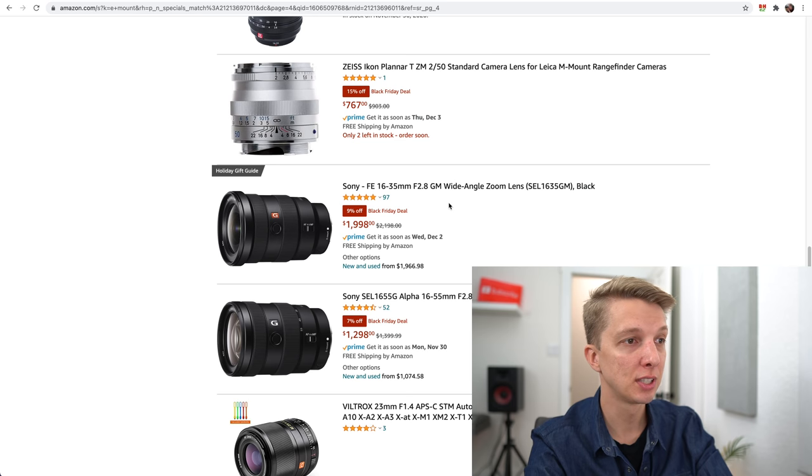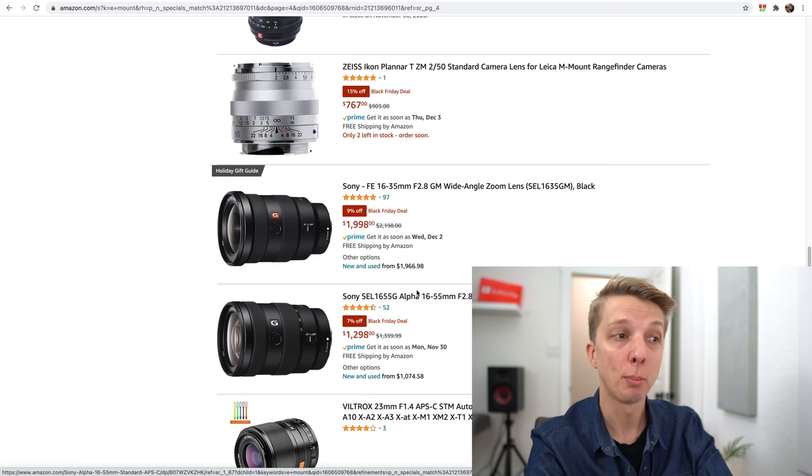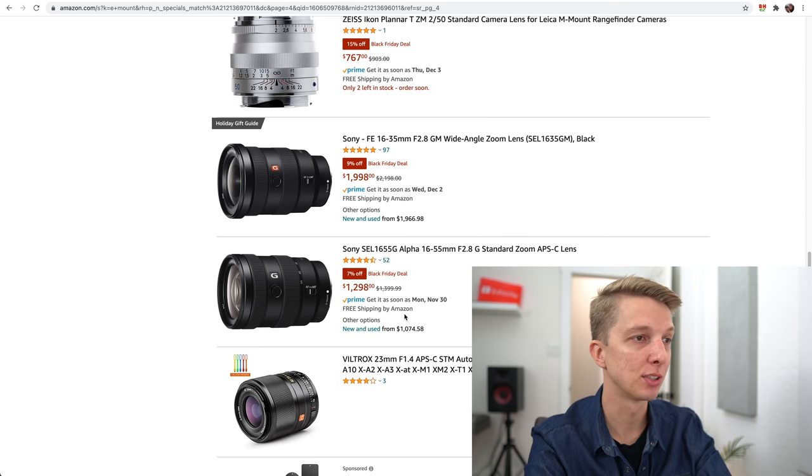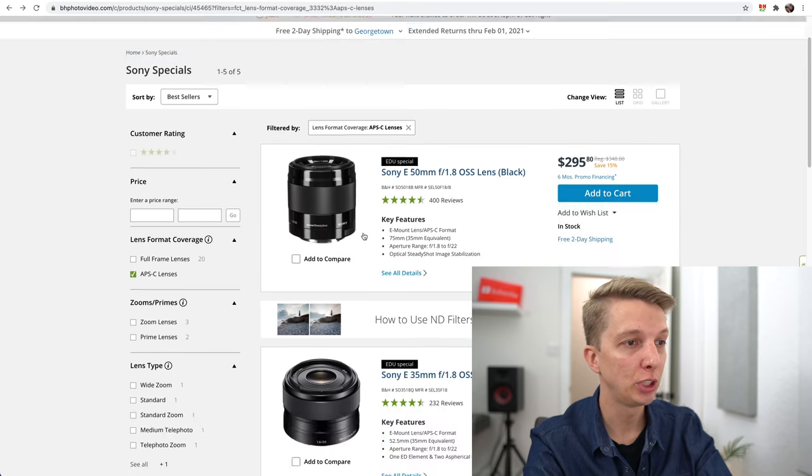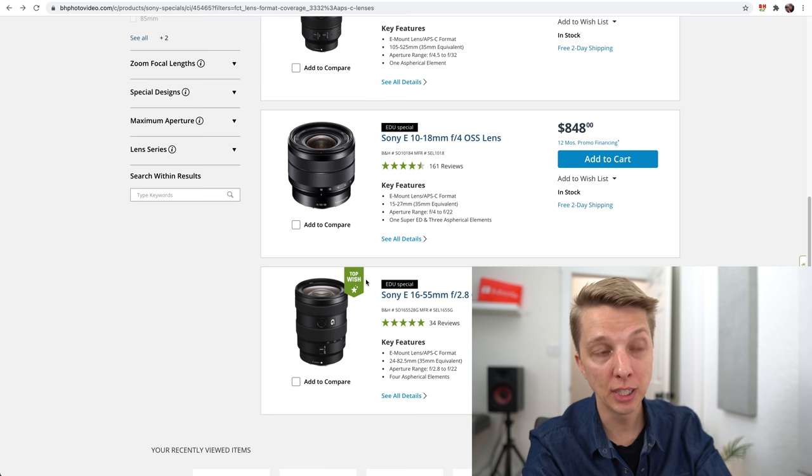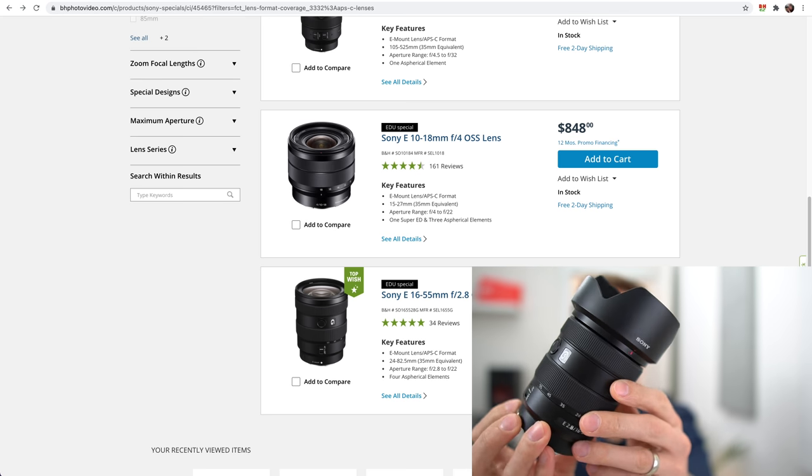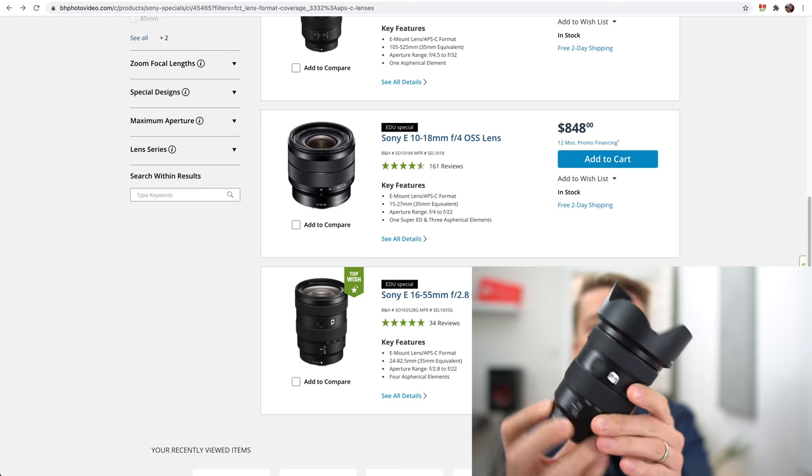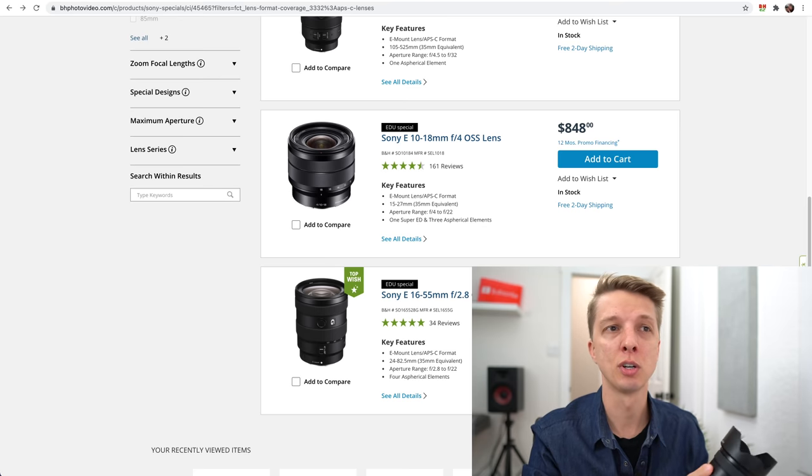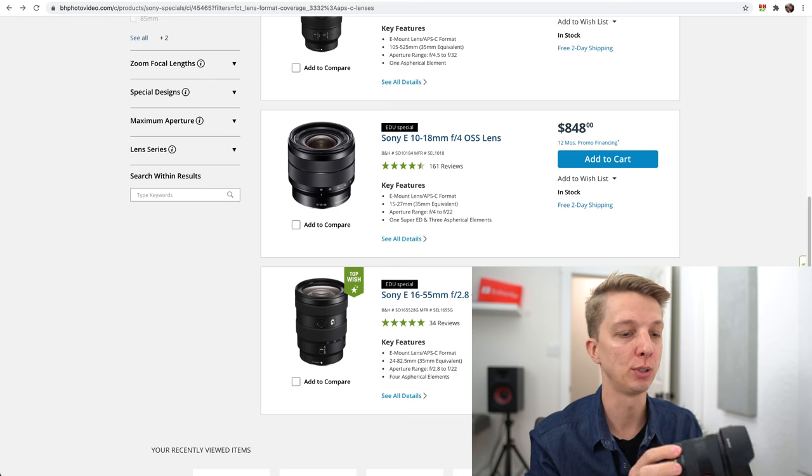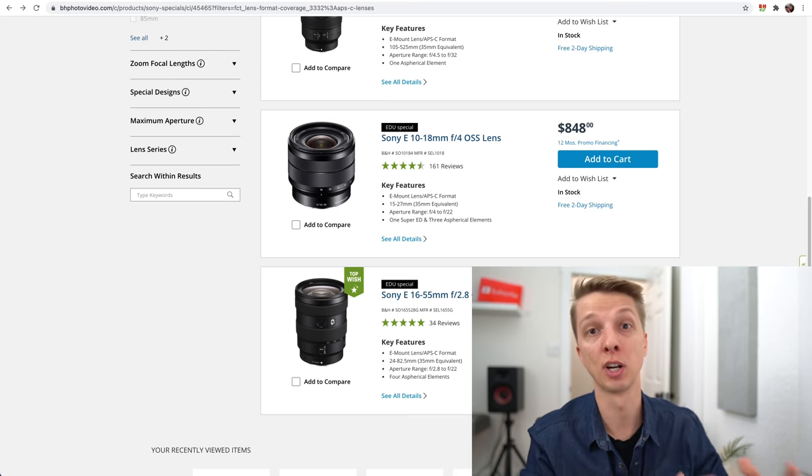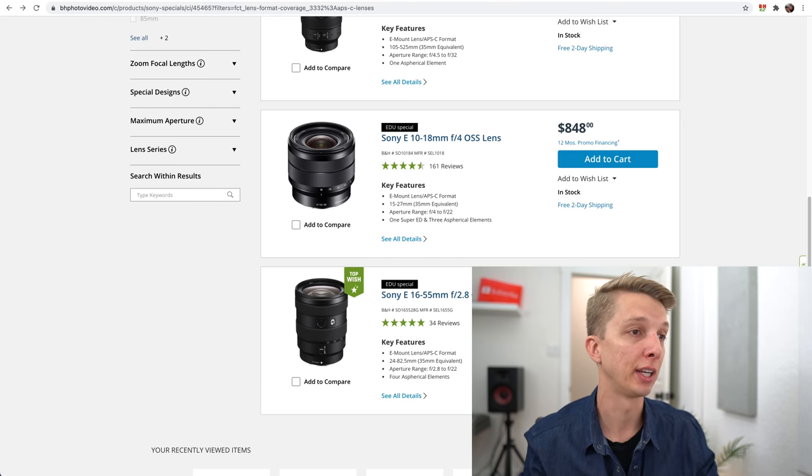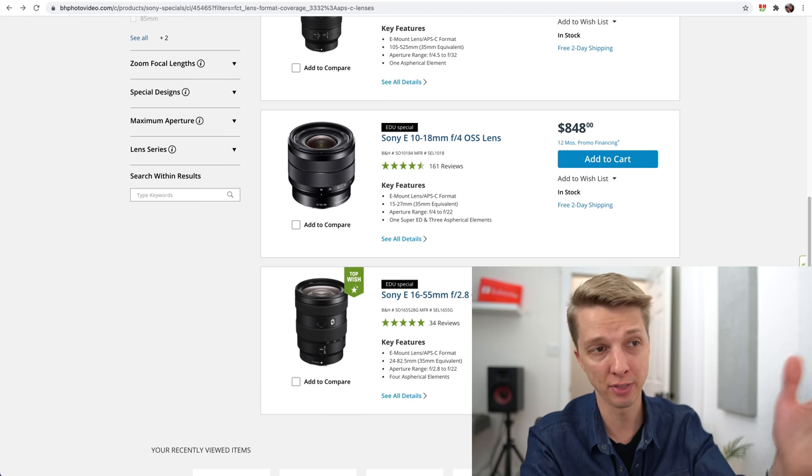Here's a good lens. The 16-55mm G for APS-C is a whopping 7% off, which is not a lot, so it's still $1,300. Switch over to B&H, and we should see a lower price. EDU special on B&H is $1,088, so you save 22% over the list price of $1,400. I believe I paid $1,400 for my copy when it was released, and I still have it right here.